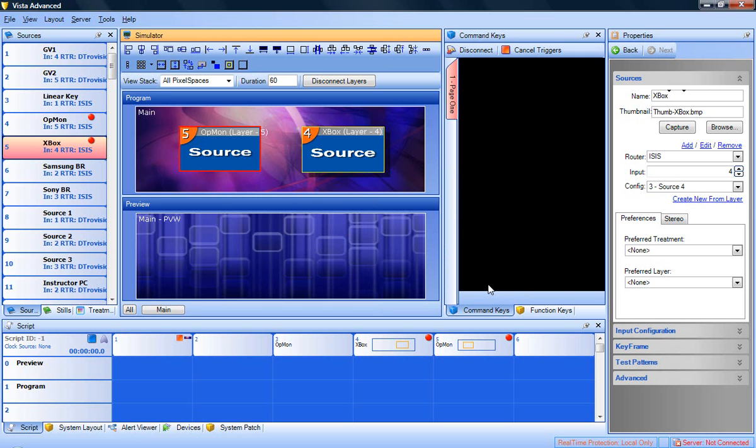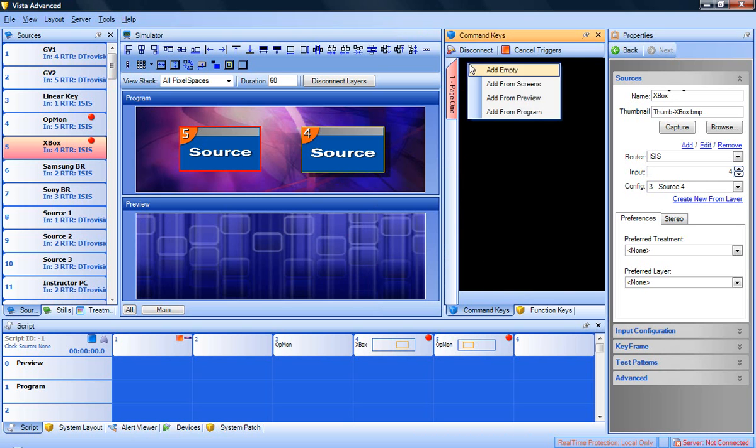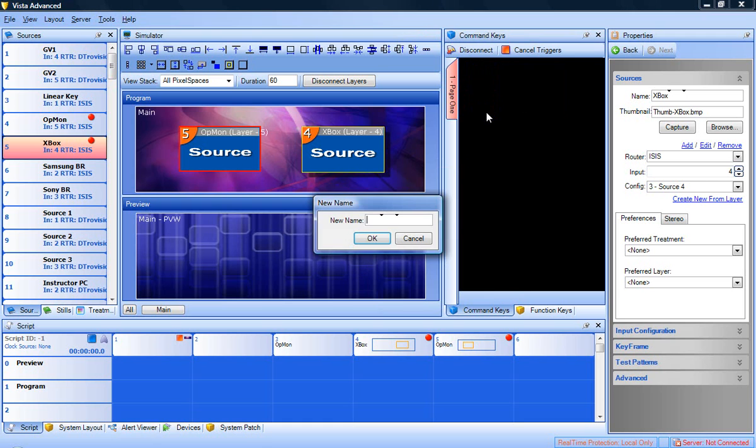When you are satisfied with the layout and wish to save it, right-click in the command key panel and choose add from program. You will be prompted to name the preset and the system will place a key in the command key panel.